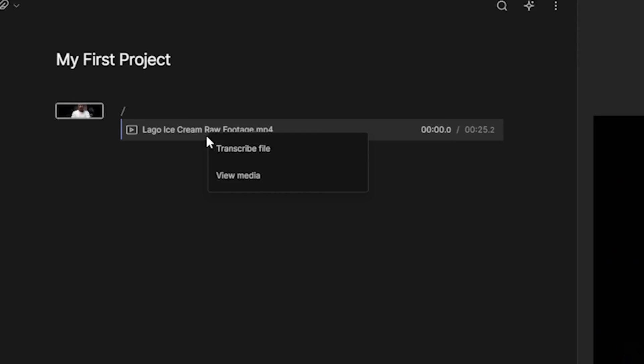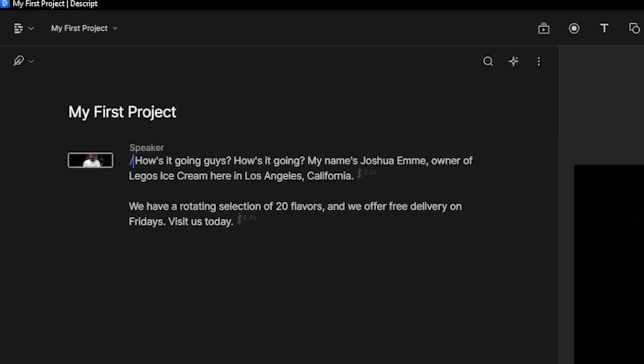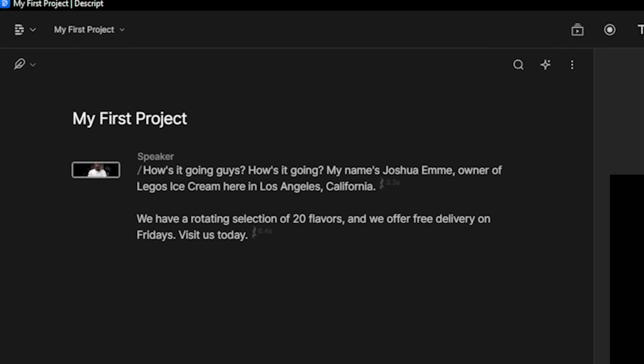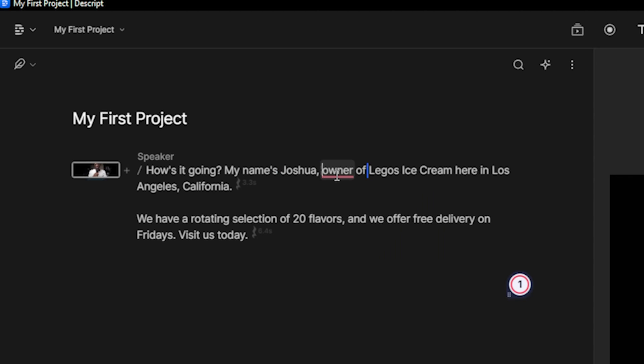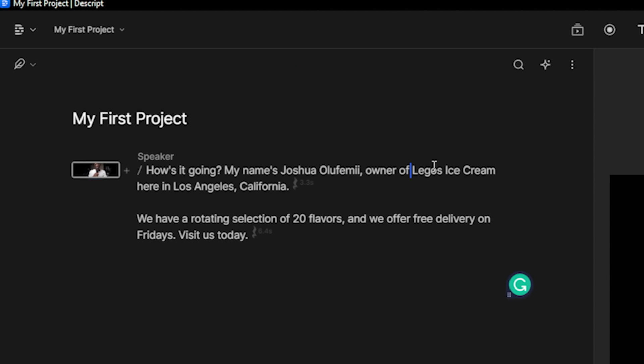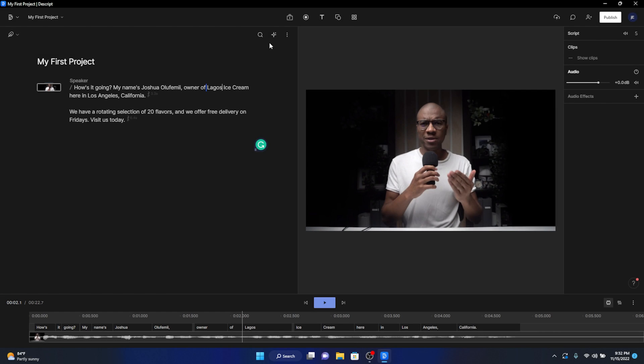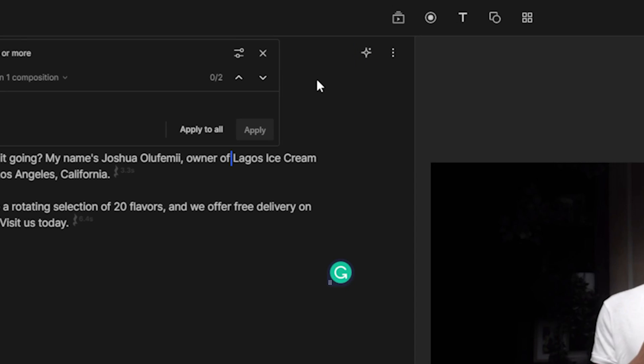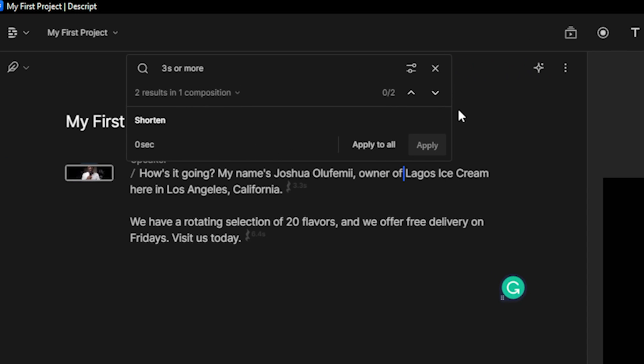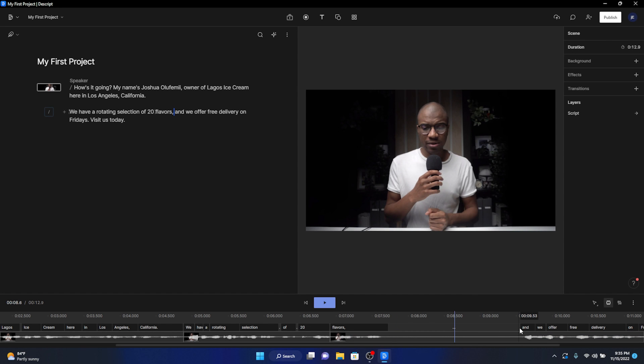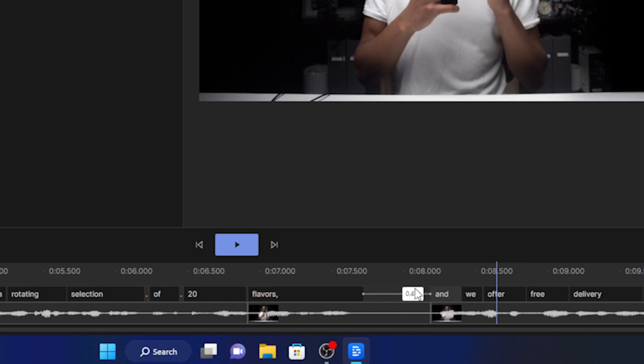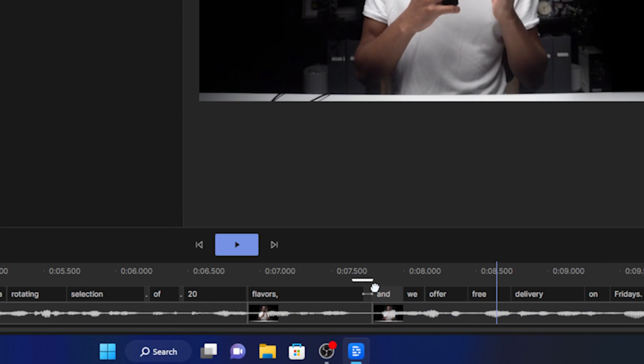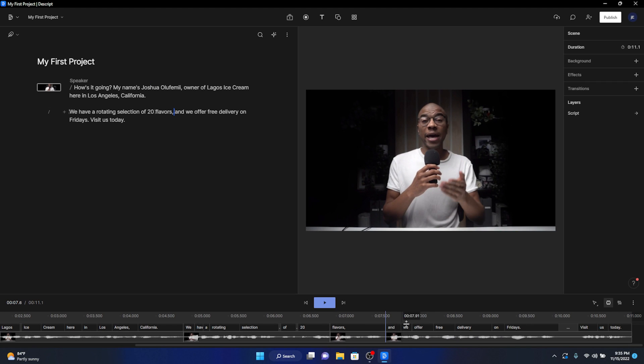Now right-click and select transcribe file. You can now see the newly made script right here. I'm now going to edit the script, removing all of the bad takes just by using the backspace key. Now click on this star-shaped icon and click on shorten word gaps. This will remove any of your ugly pauses. Let's shorten the gap to zero seconds and click apply to all. You can manually edit the gaps on a more minute level by actually going straight into the timeline window, clicking on a word, and dragging it closer or further apart to any other word that it's close to.